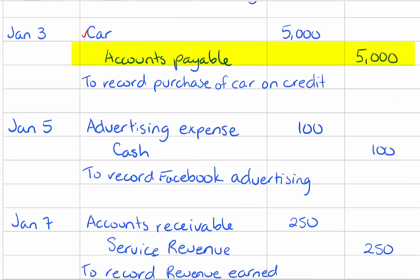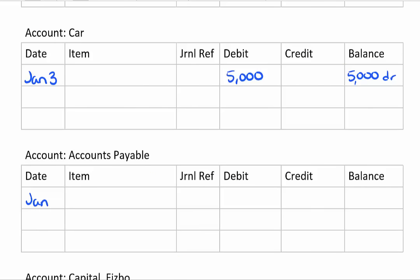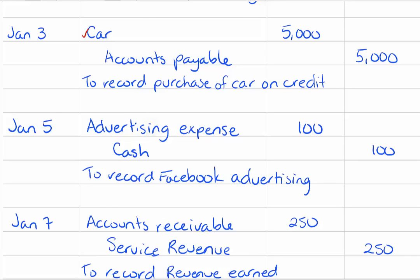The next one accounts payable credited for five thousand dollars on January 3rd. And check it off as being done once you've completed it.